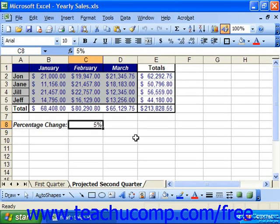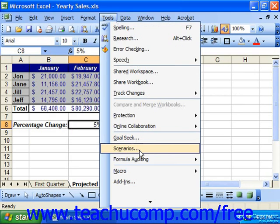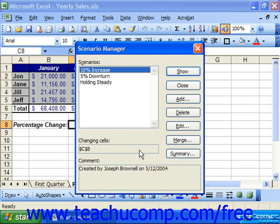open the worksheet that contains the scenarios that you want to compare. Then select Tools from the menu bar and choose Scenarios to launch the Scenario Manager.